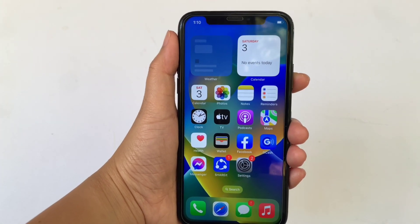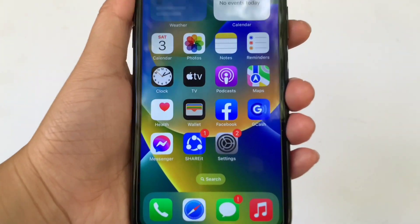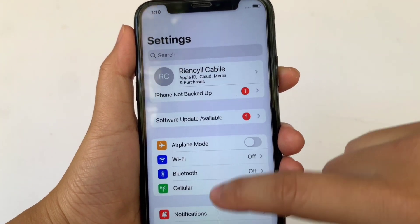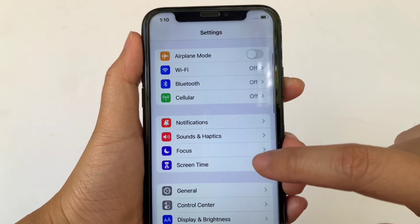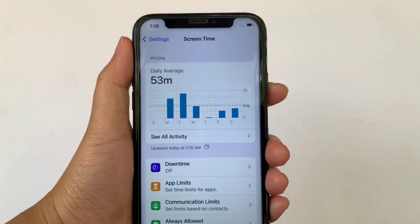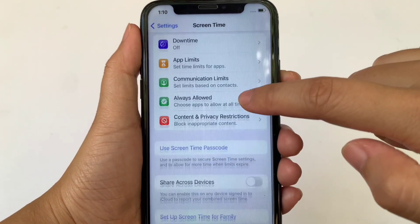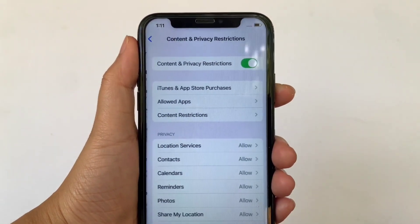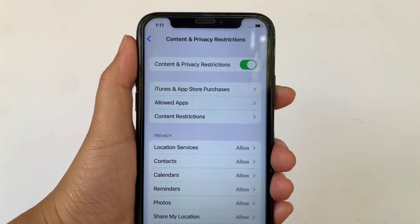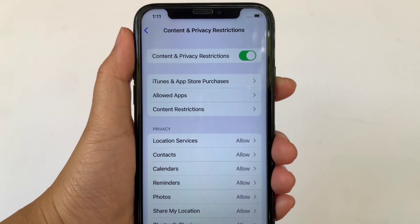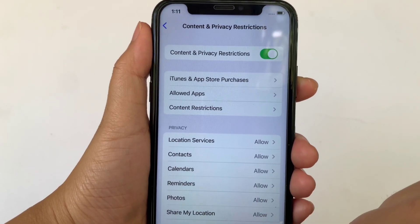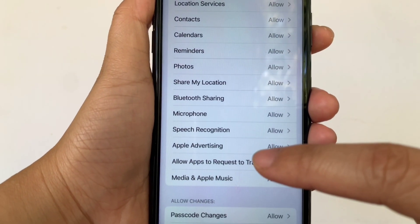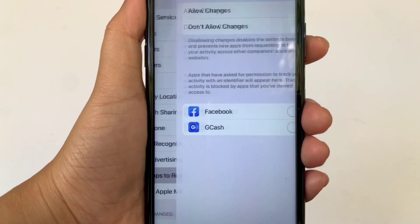Using your iPhone X, from your home screen first, go to Settings. Then in the Settings, scroll down and click Screen Time. Then in Screen Time, scroll down again and click Content and Privacy Restrictions. Then in Content and Privacy Restrictions, scroll down and go to Privacy sections. Then click Allow Apps to Request to Track.